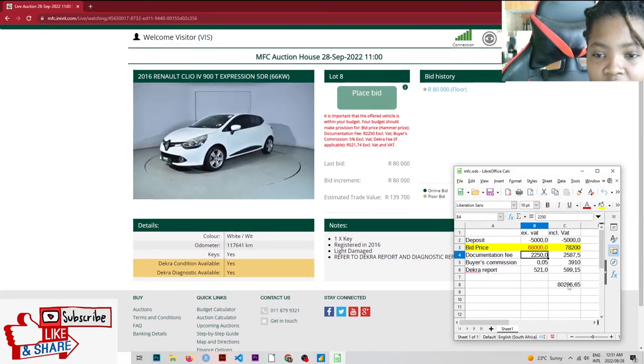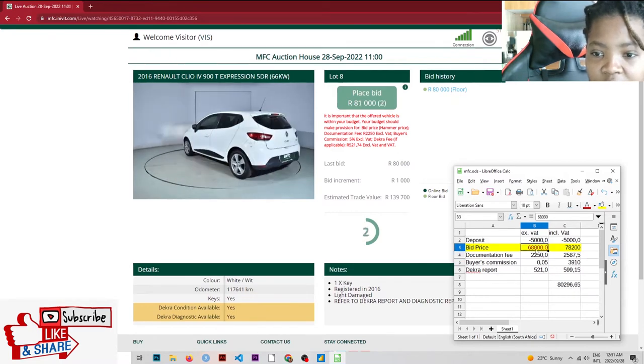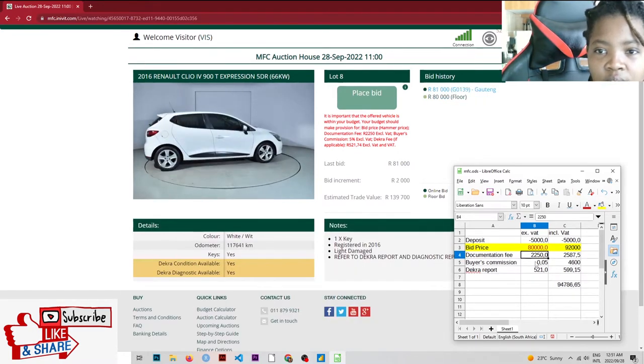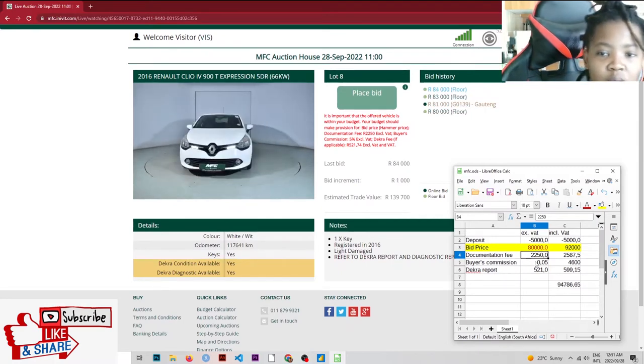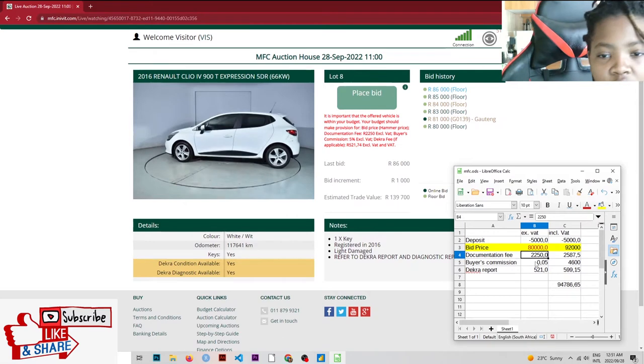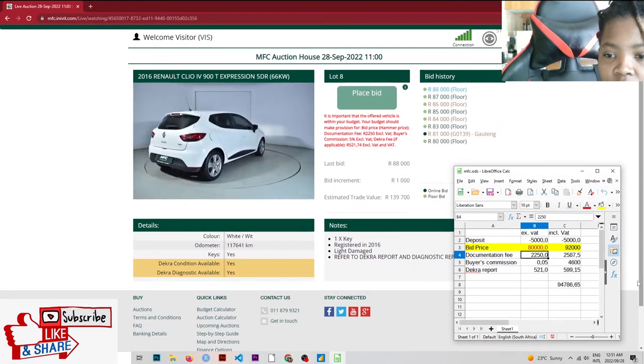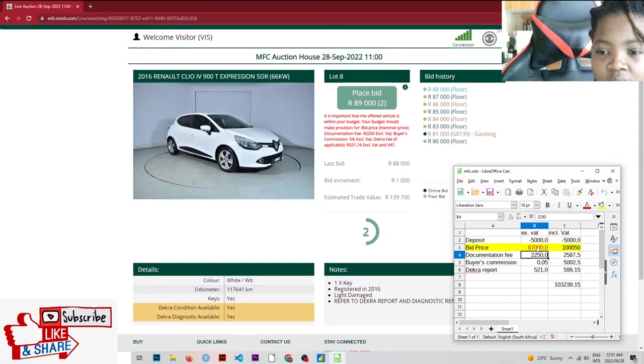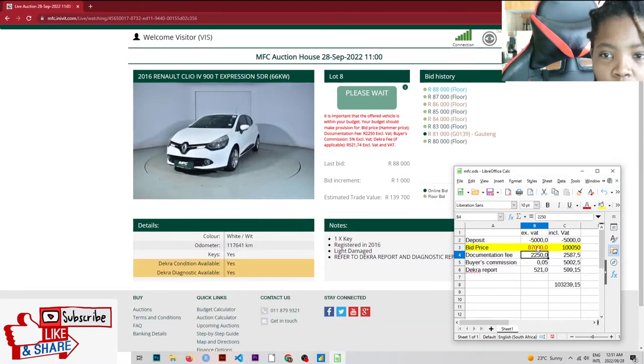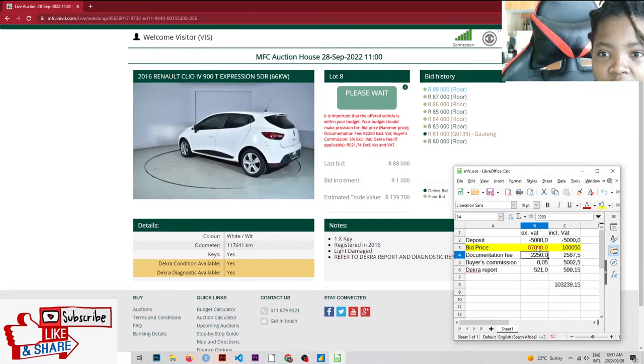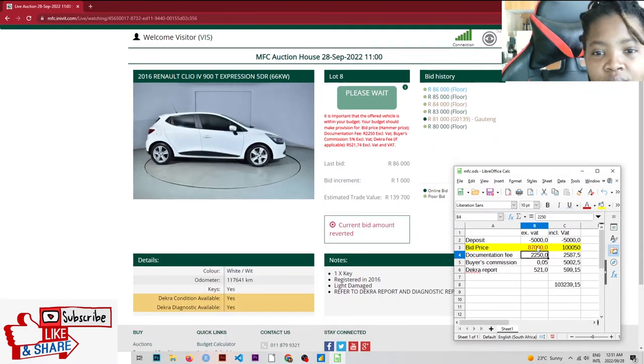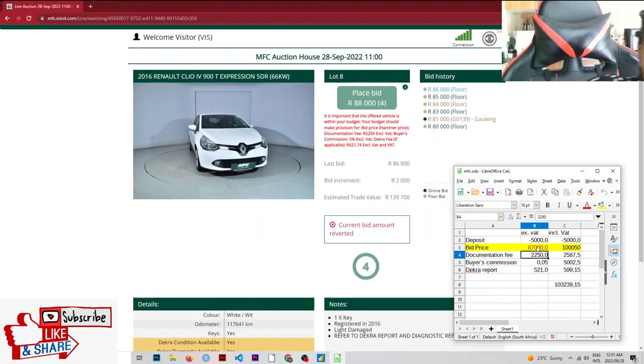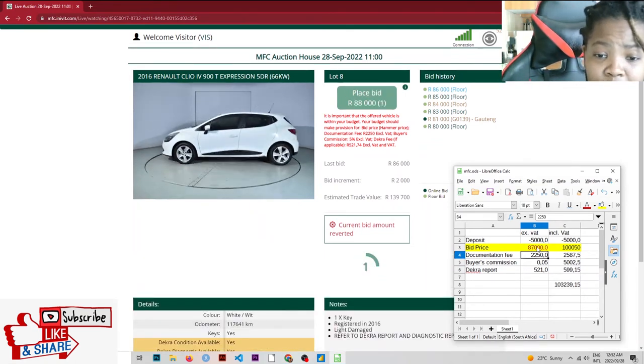So this one, the estimated trade is $139,000. They started at $80,000. It's going up in $1,000 bid increment now. The auctioneer has gone down from his initial $2,000. They're on $87,000 now. Current bid amount adverted, so that guy changed or girl changed his mind, his or her mind.